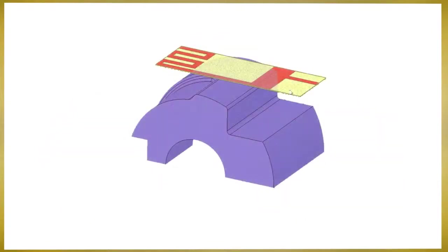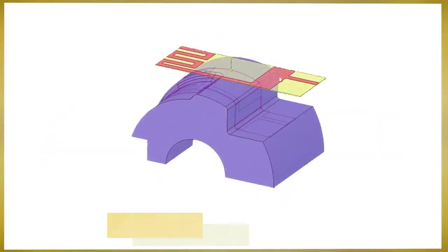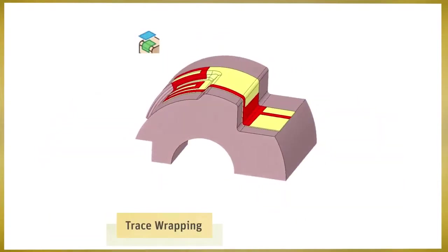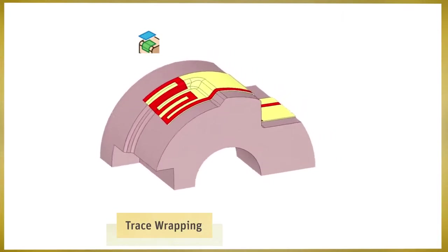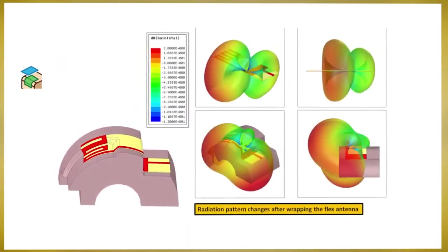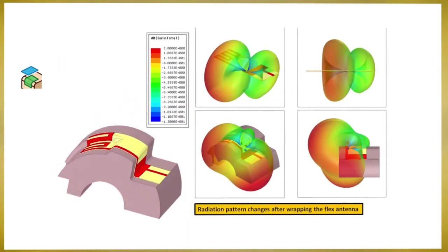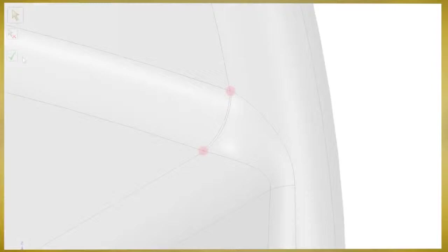For electrical applications, the trace wrapping functionality ensures accurate geometry as a starting point, leading to accurate simulation results.